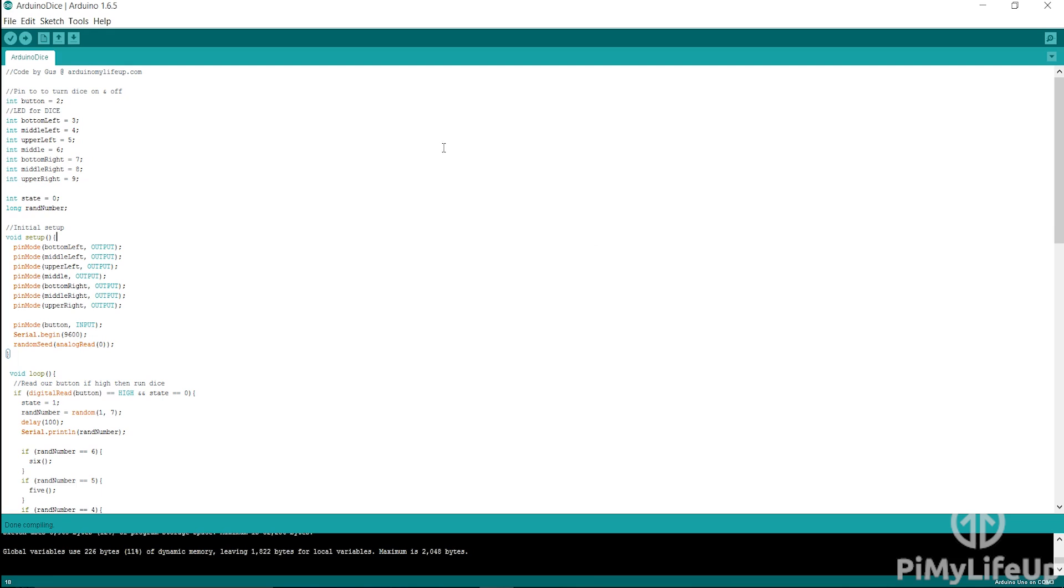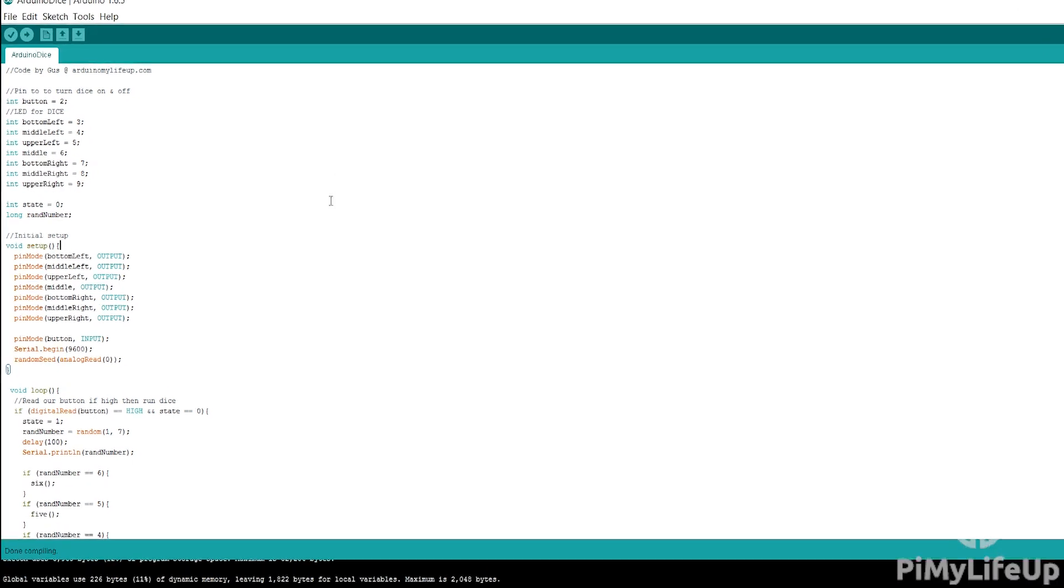In this project, however, we introduce an input device, the switch, and also produce a random number using the random seed function. This code is pretty long, so I recommend heading over to arduinomylifeup.com and simply downloading it. I'll briefly go into how the code is set up now.